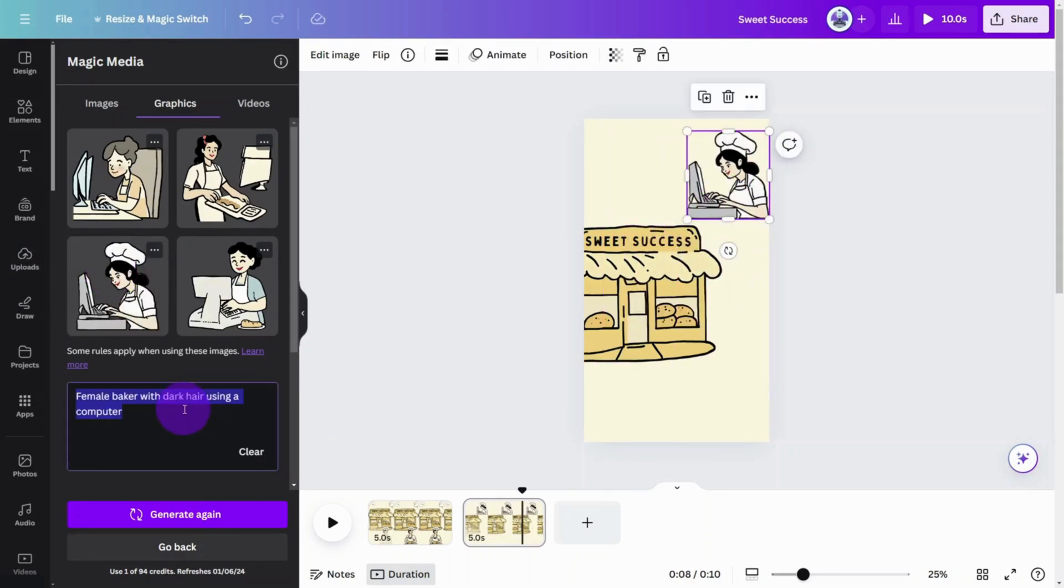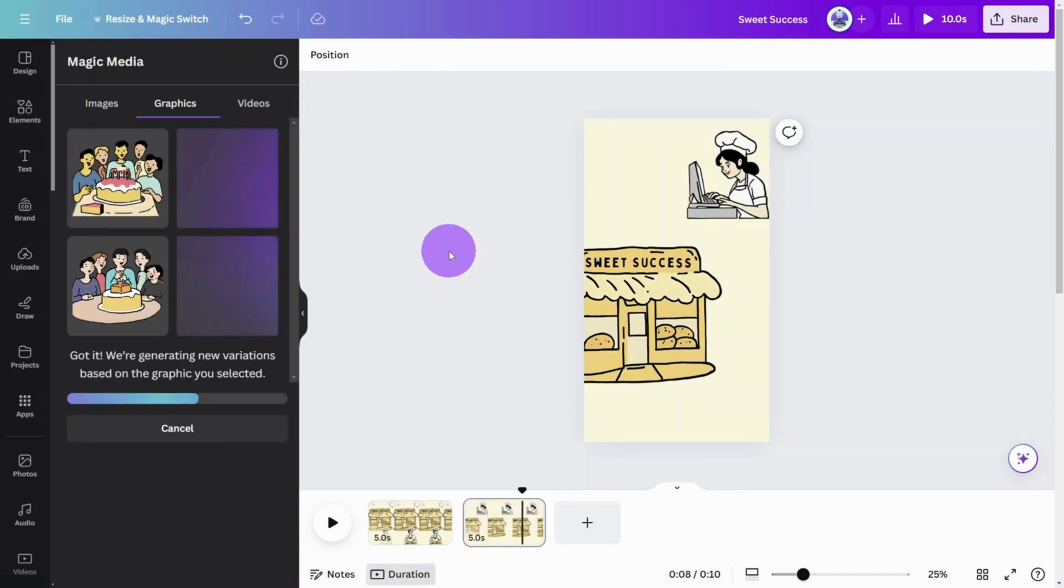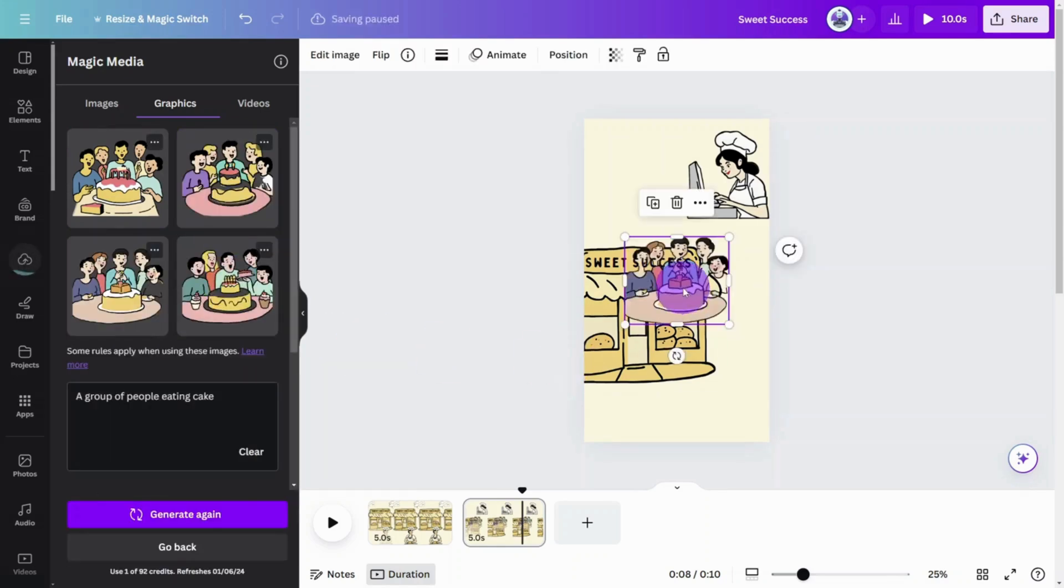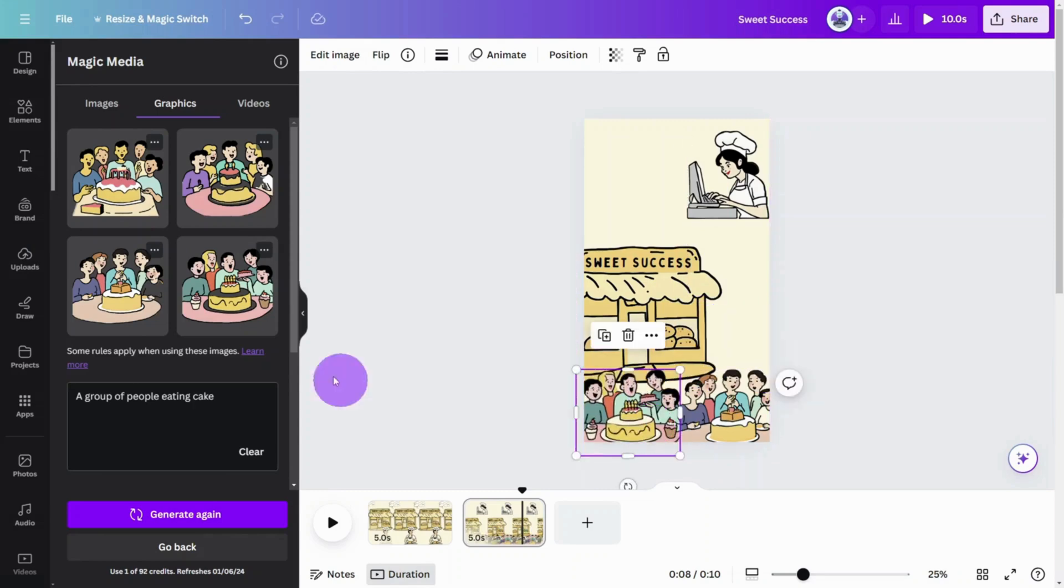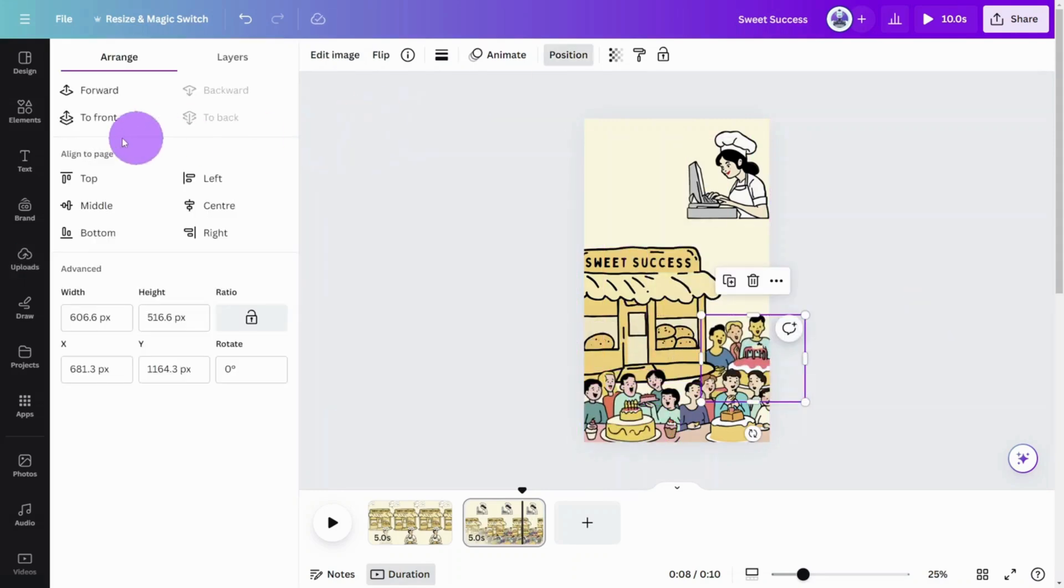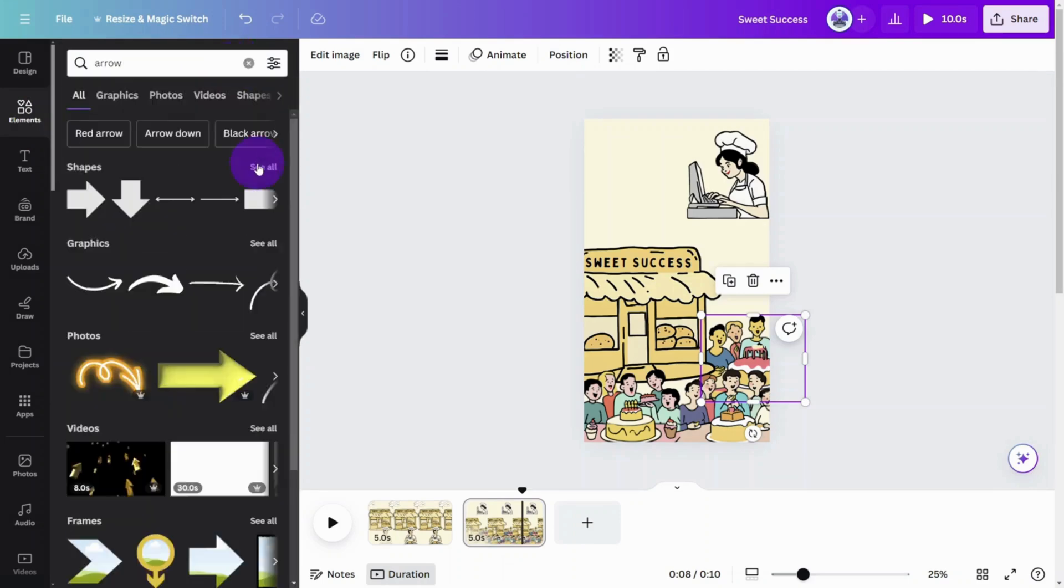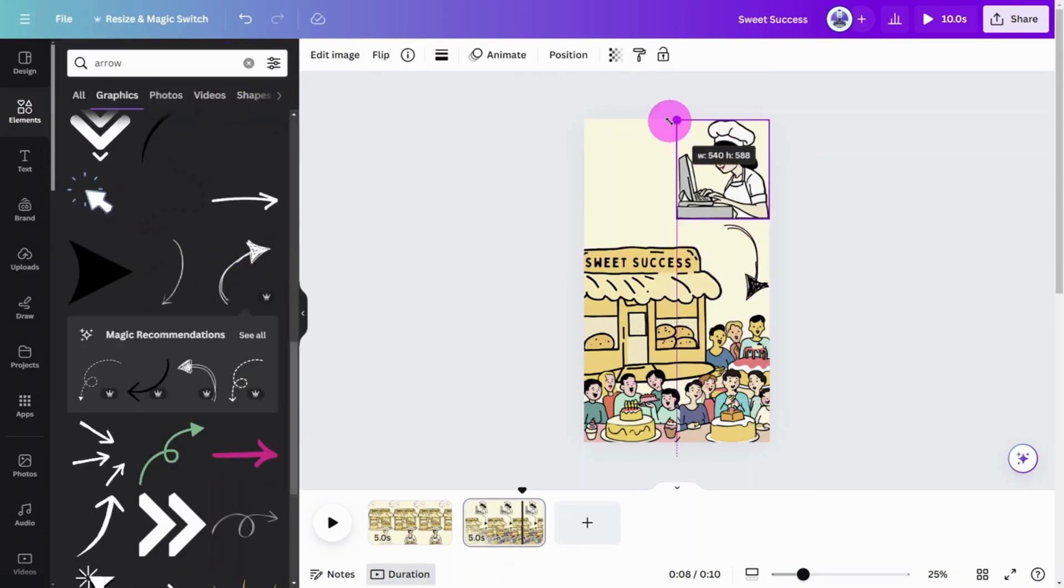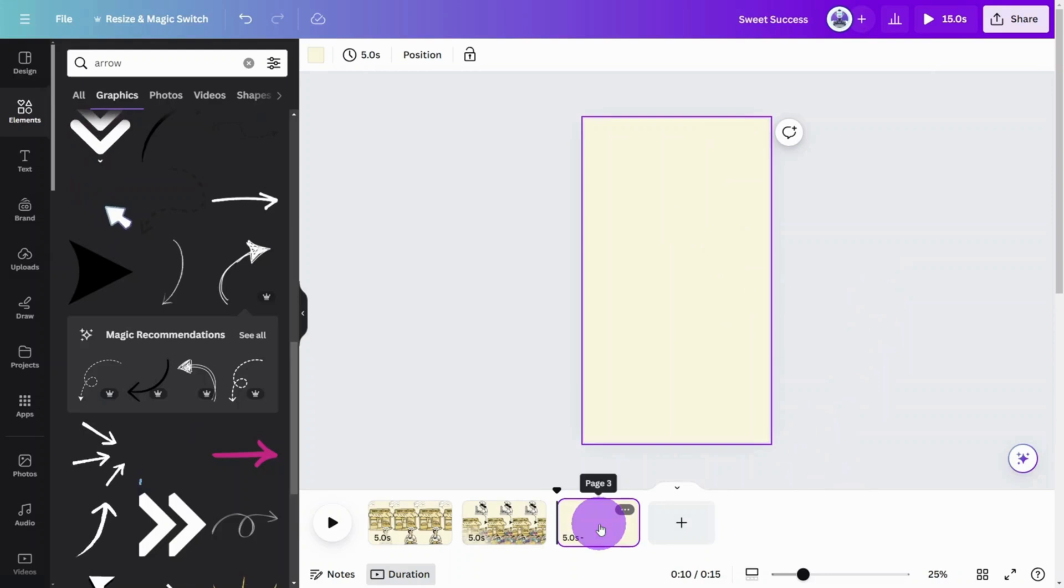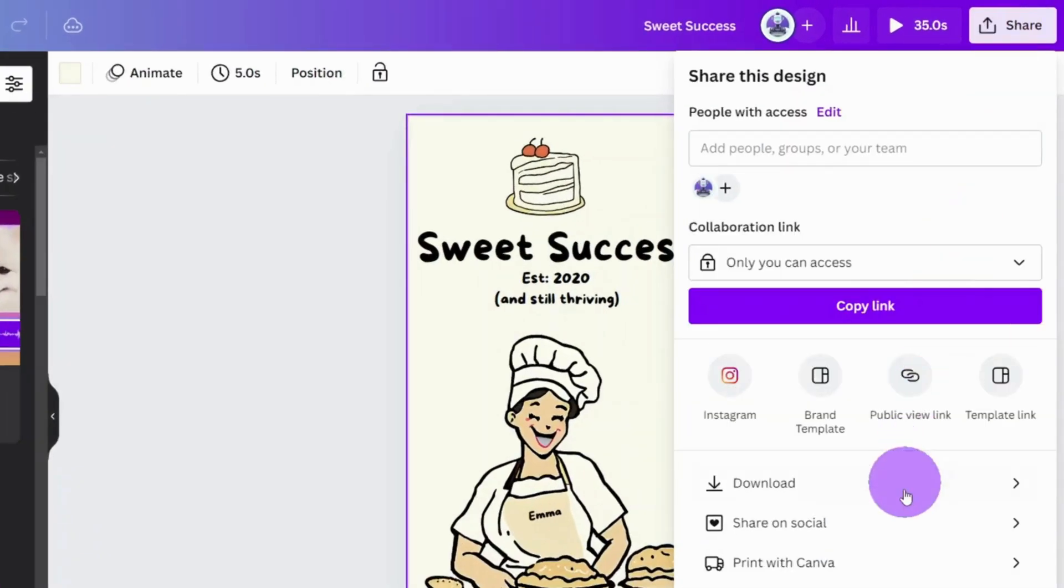Next, a group of people eating cake. And let's open the elements tab and search for an arrow to bring everything together. Continue with this process until you have completed all of the scenes for the video.